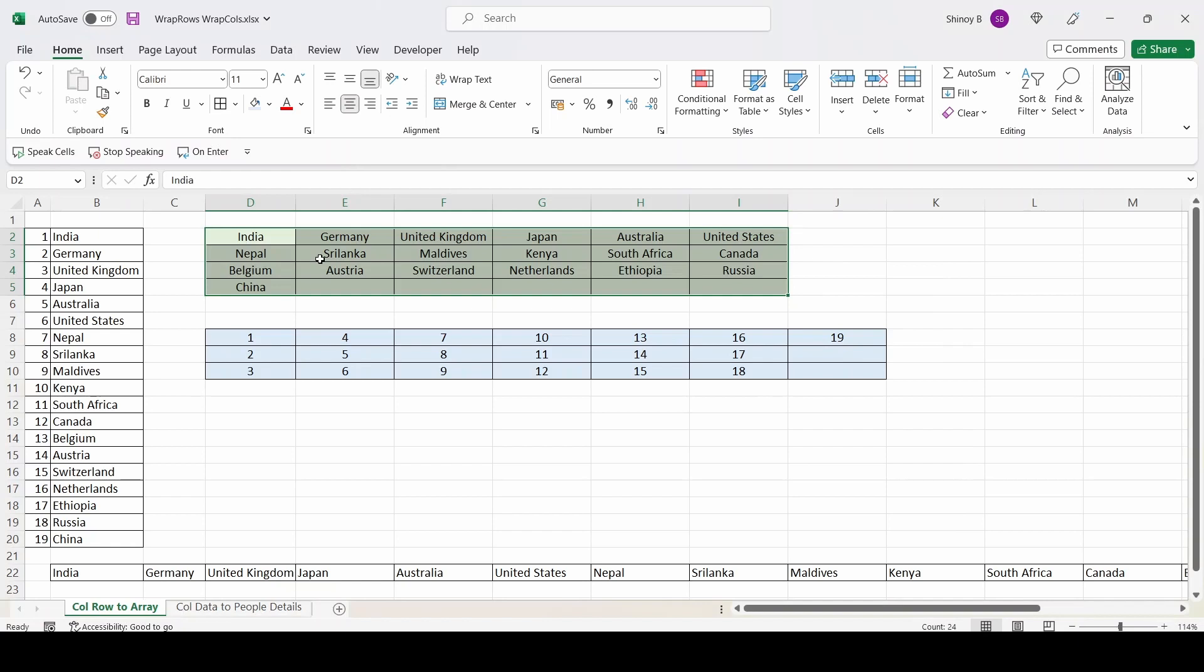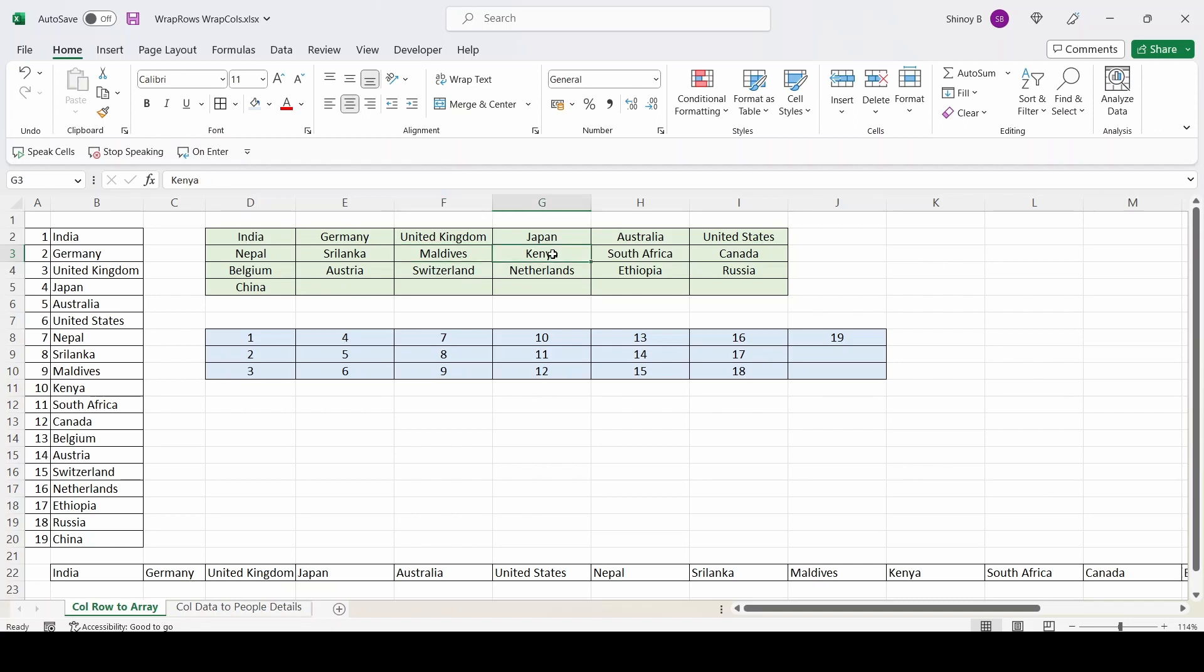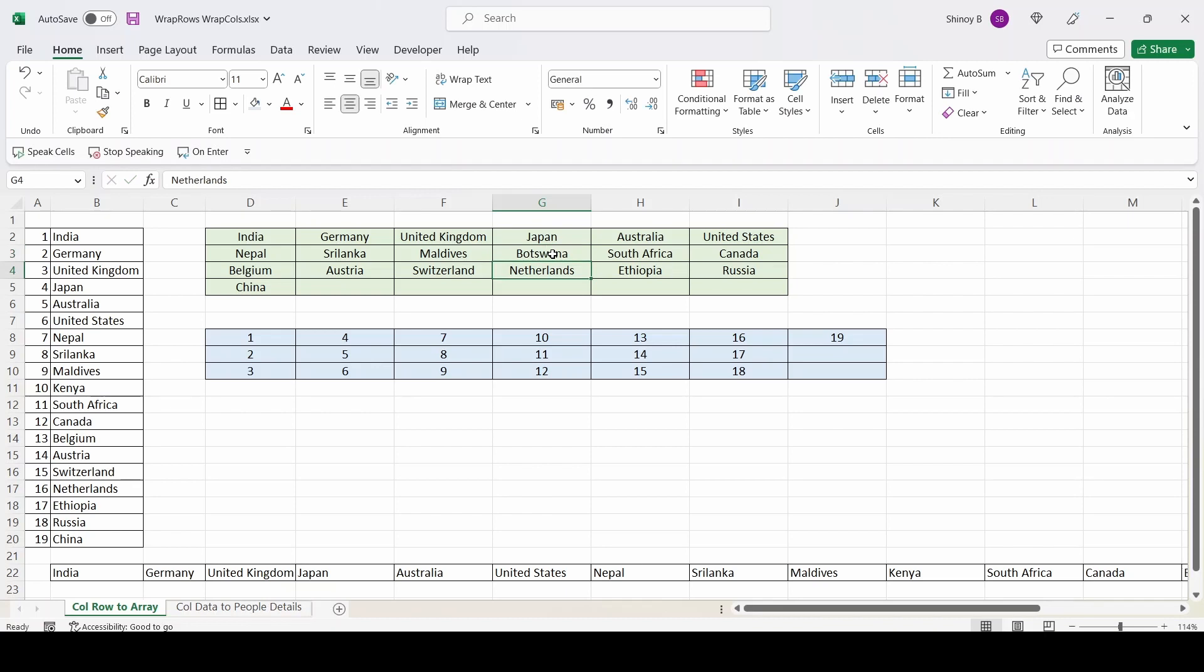Now all the formula from these cells went away. So now I can type whatever I want. See, it accepts the values. So that is about wrap rows.